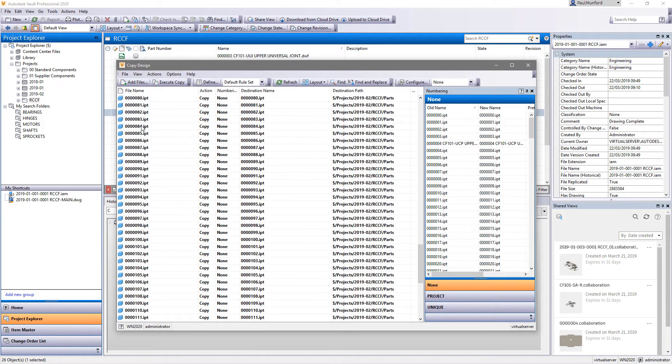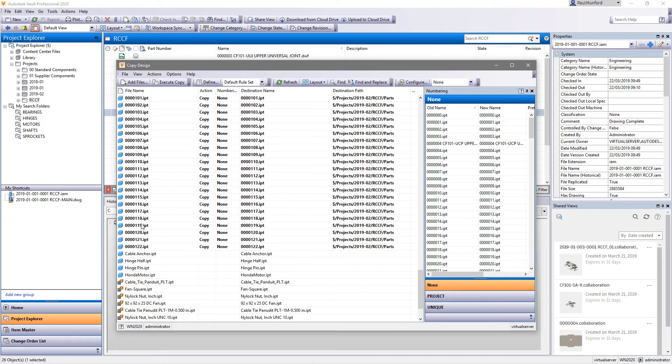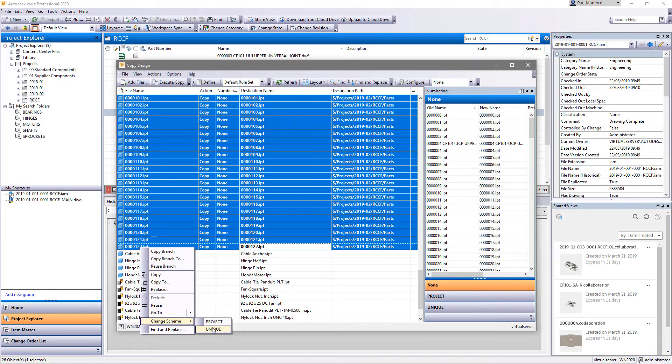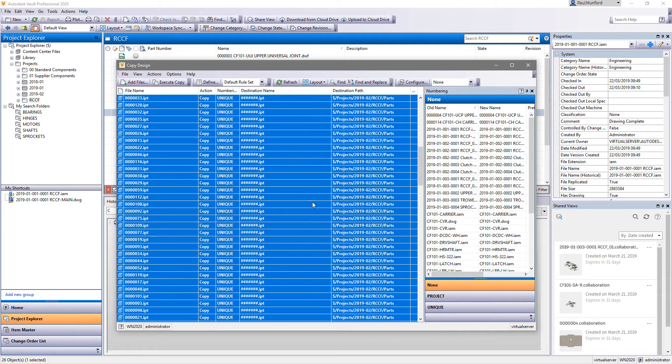The copy design function itself is now a modeless dialog box allowing you to interact with the Vault client at the same time as copying a design.